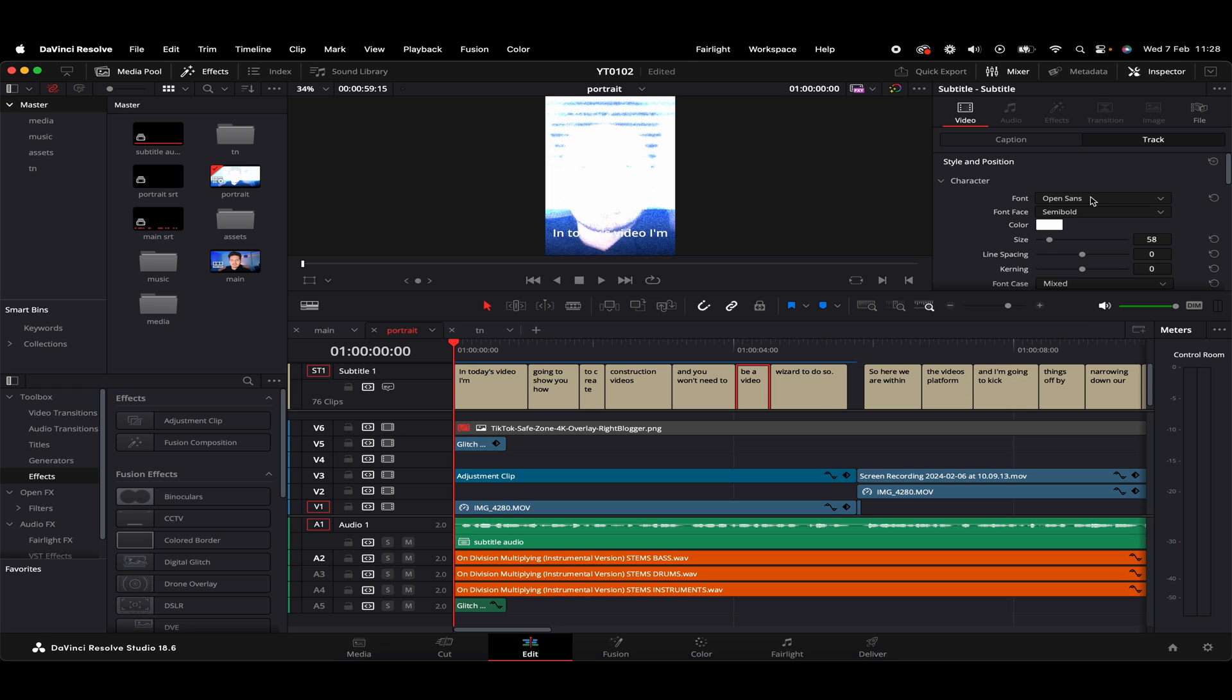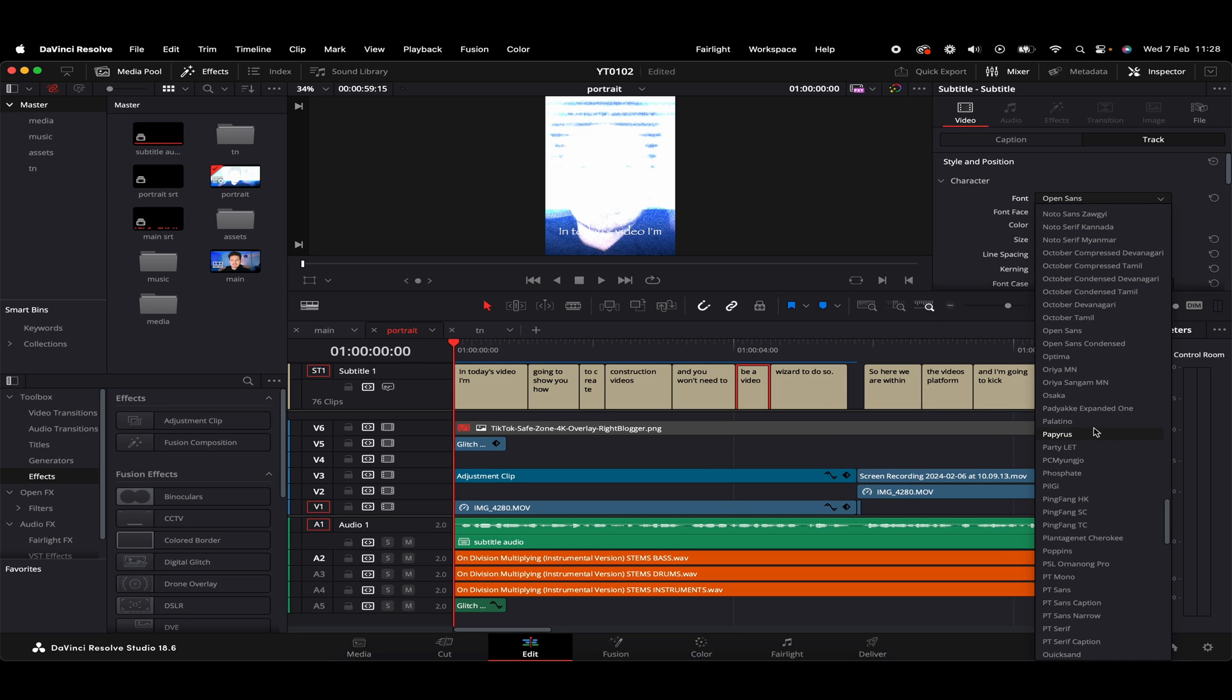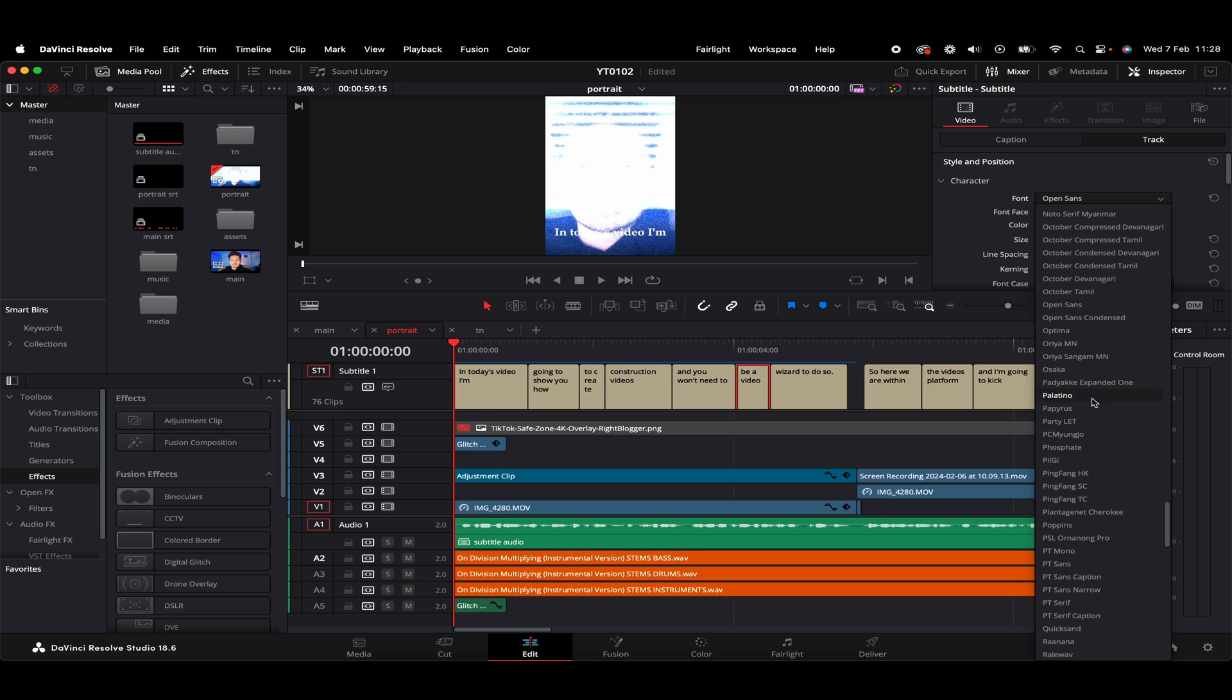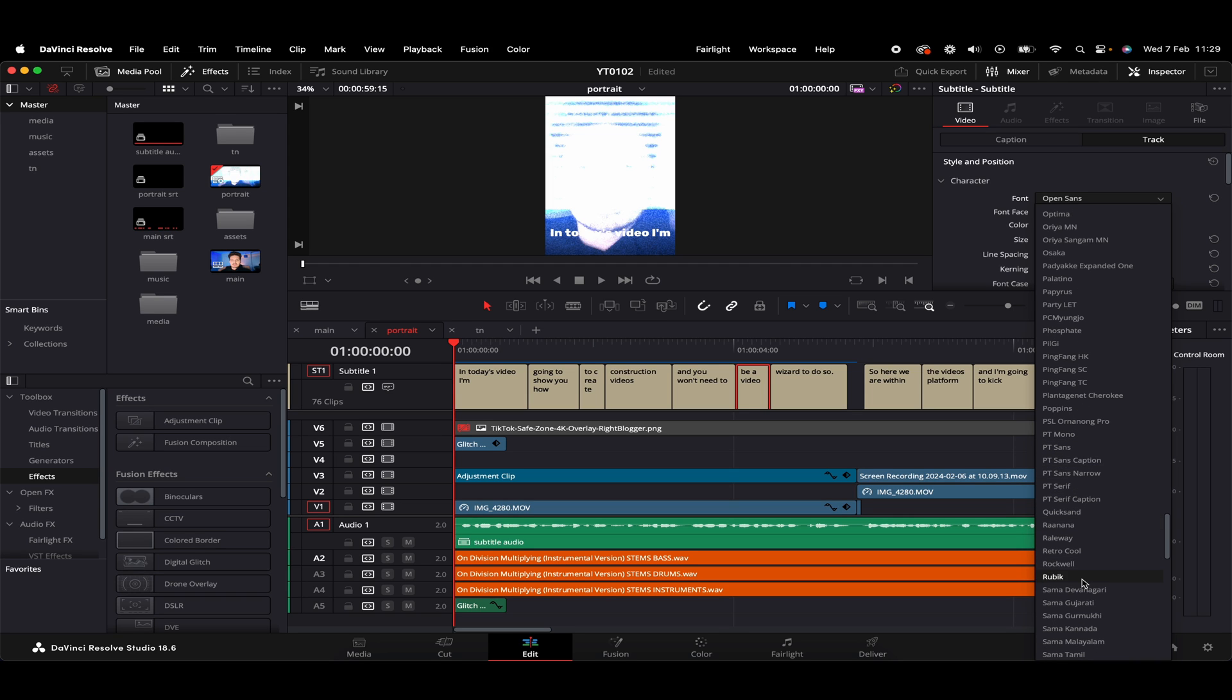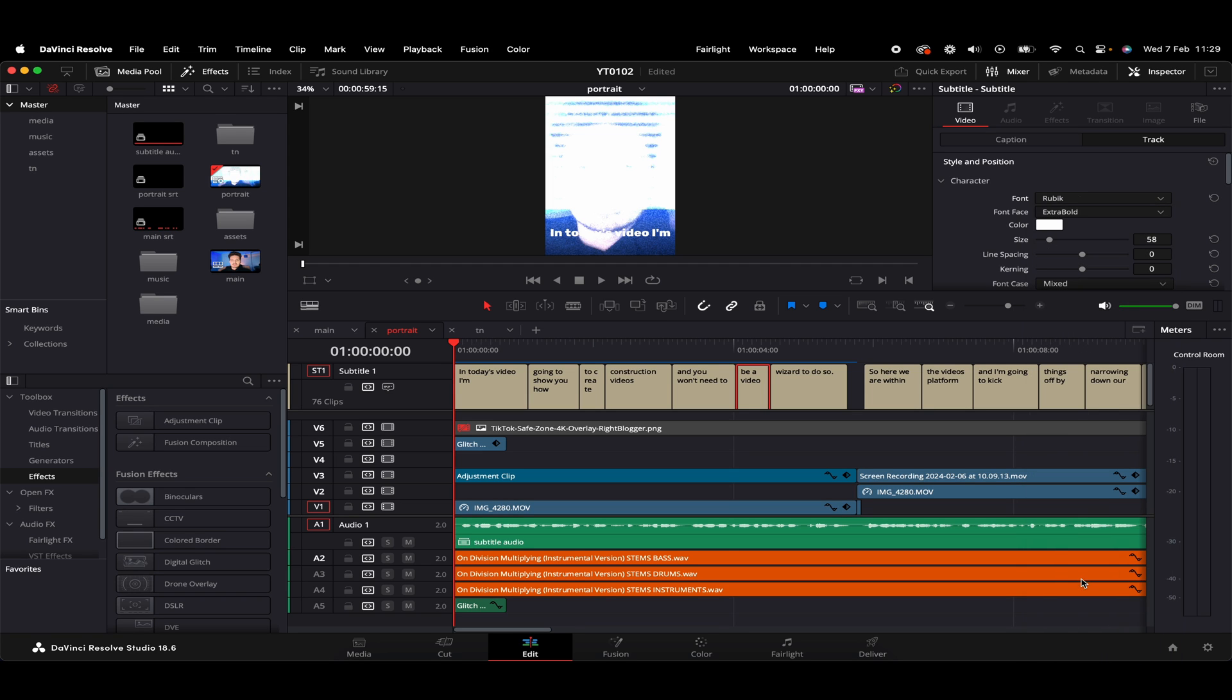And we'll get some options here where we can basically customize these further. So we've got some font options here. So we've got a wide range within DaVinci Resolve. Feel free to kind of flick through those. And as we go through those, we can actually see on the video viewer itself, like a preview of the subtitles.